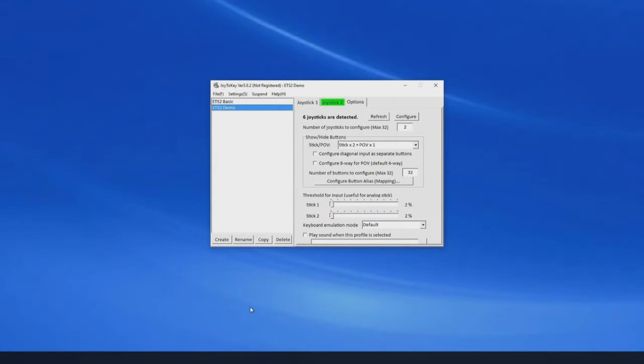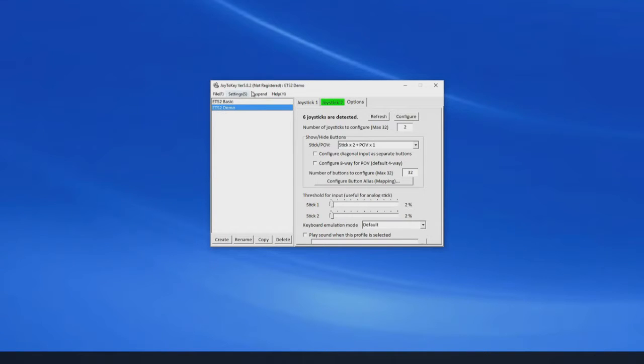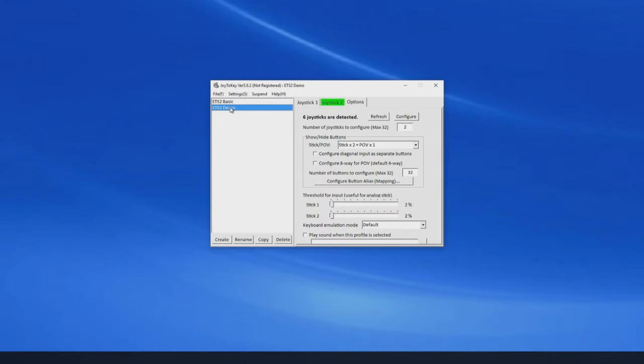Okay, here we are with Joy2Key open. I've already set this up once, but I've started a blank profile called ETS2 demo.